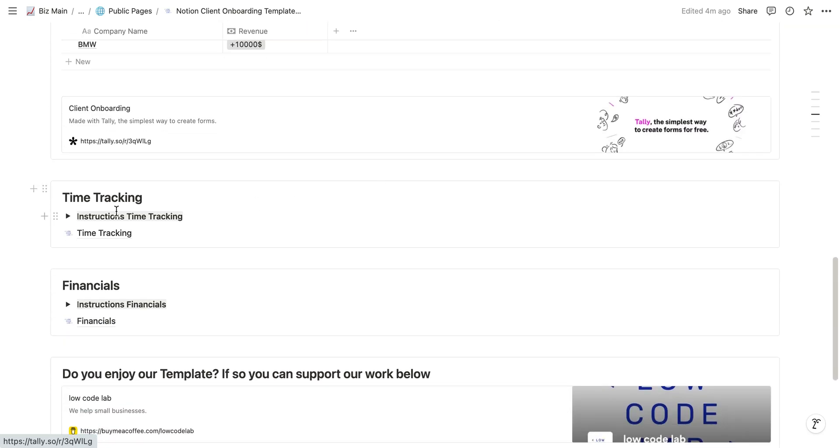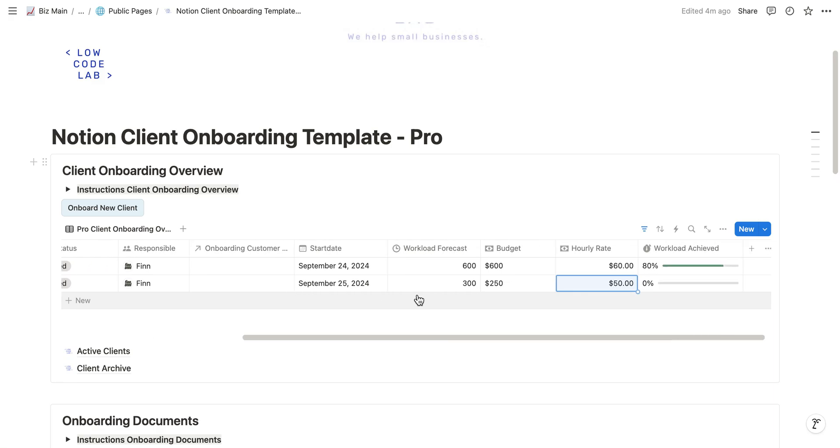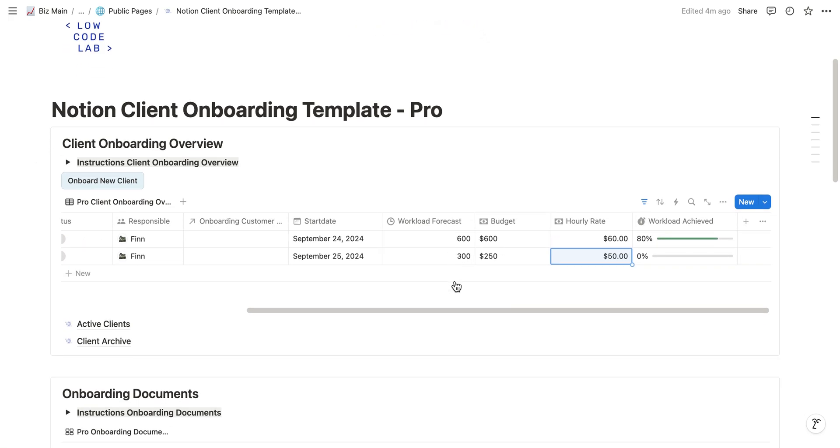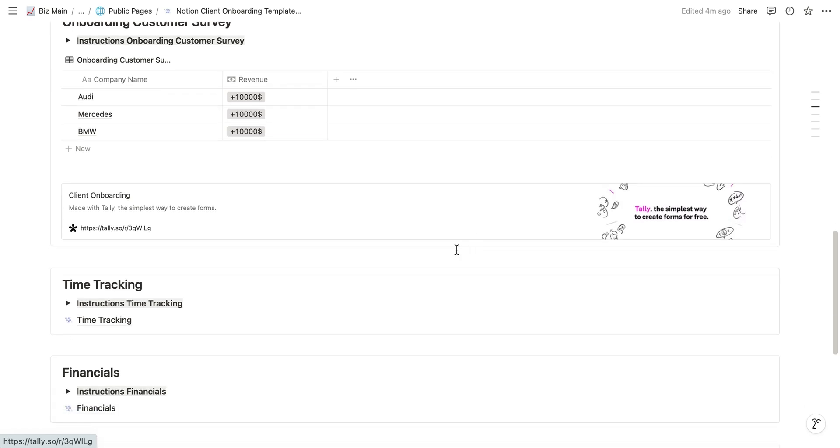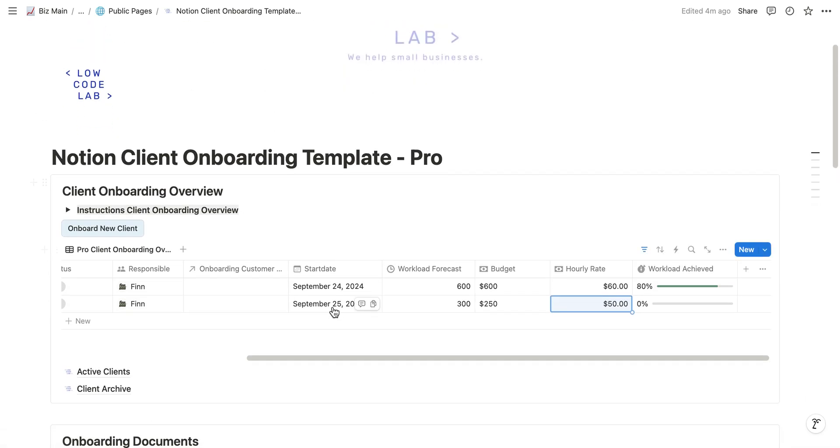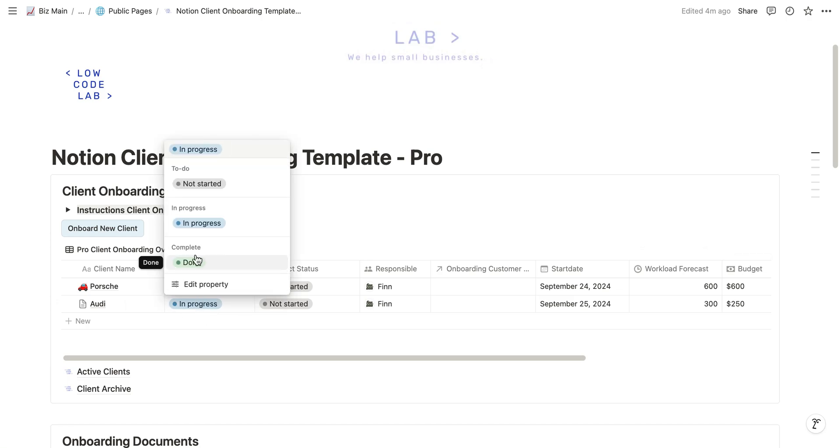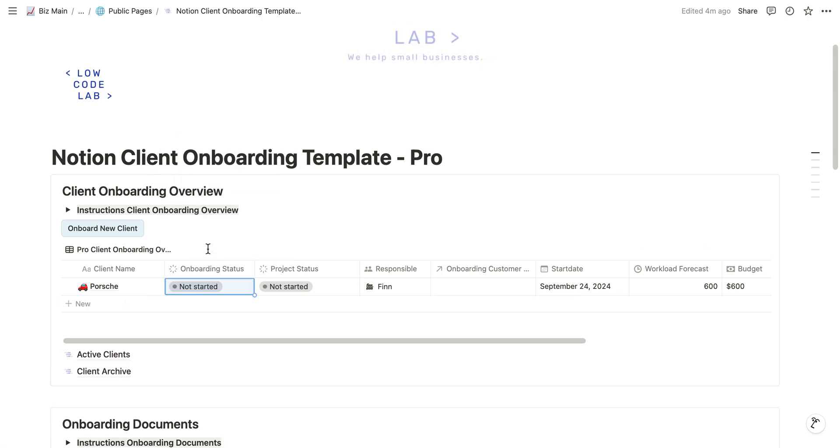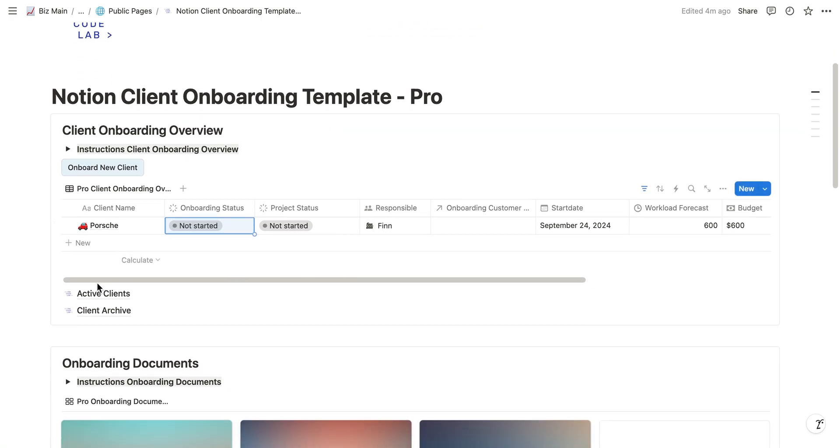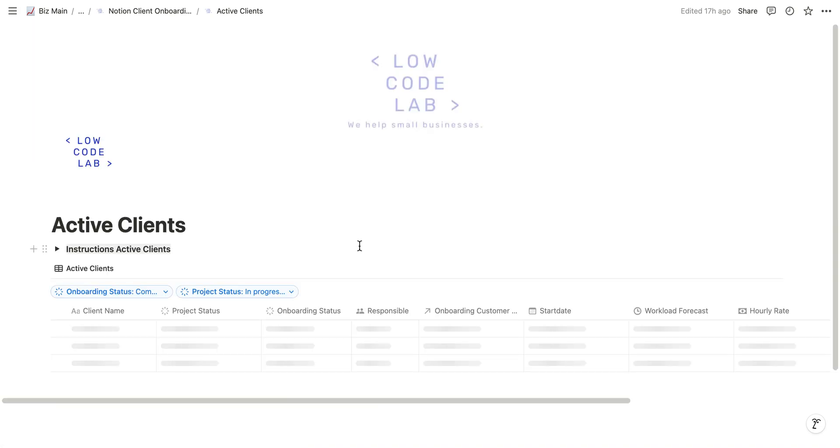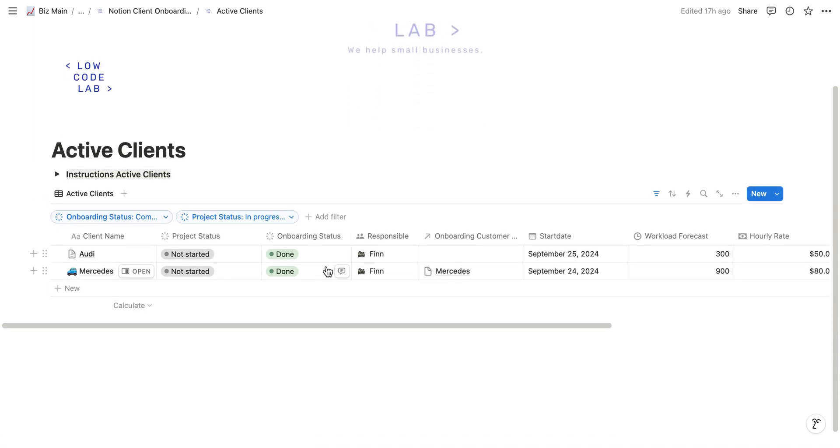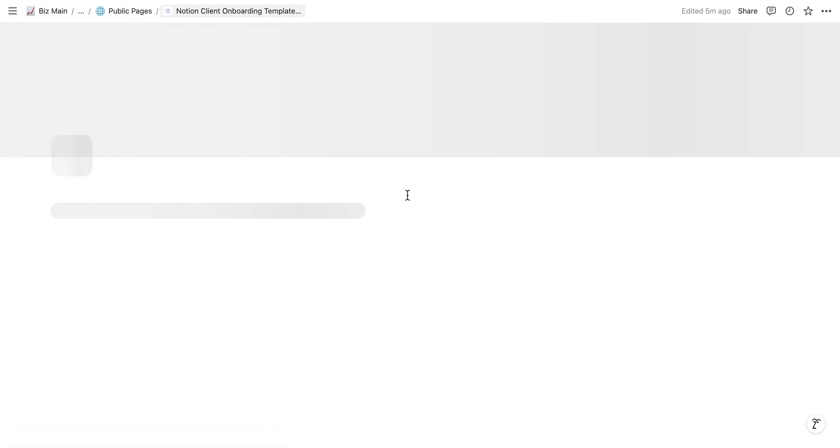Next thing we're going to look at is the time tracking. As you can see, we just filled out that we expect the workload to be 300 minutes. Let's imagine we just finished the onboarding, so we can now set the onboarding to done. As you can see now it leaves the onboarding overview and is now in the active clients overview because it's an active client, Audi, and we can start working with them.